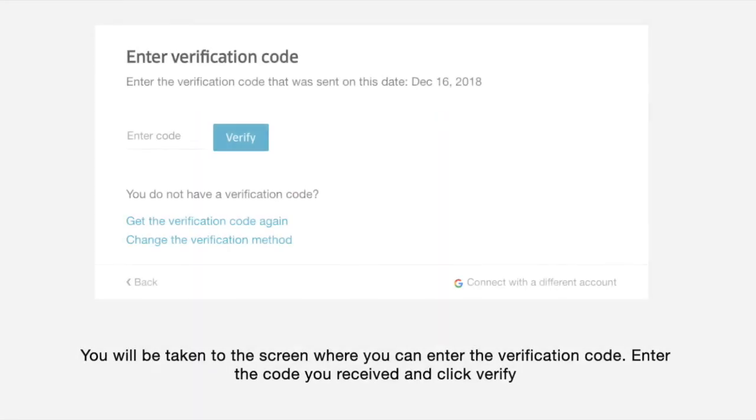You will be taken to the screen where you can enter the verification code. Enter the code you received and click on verify.